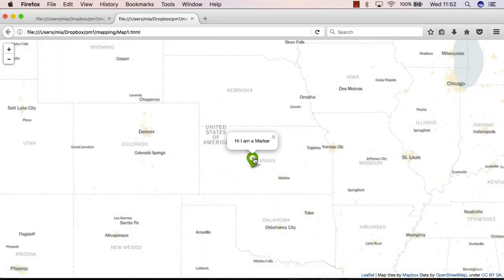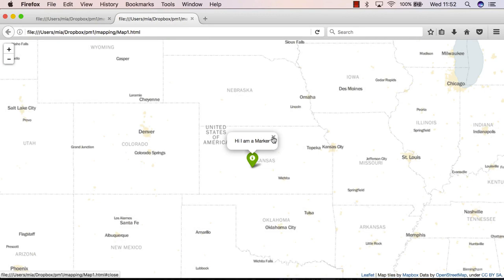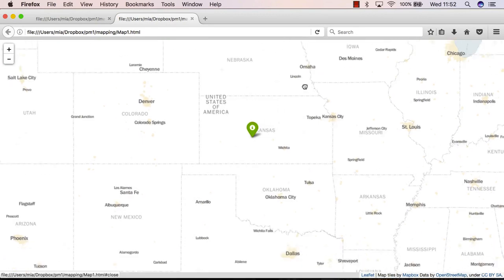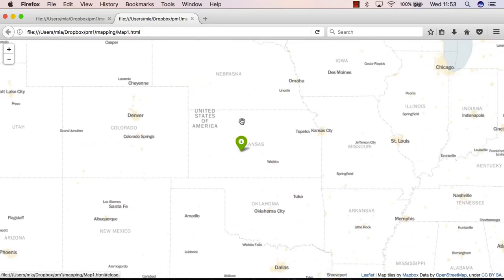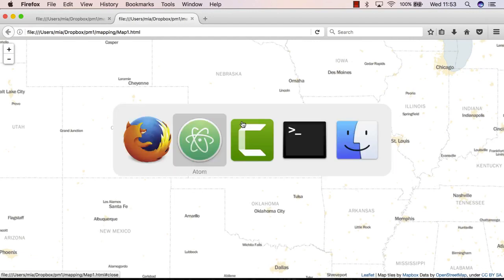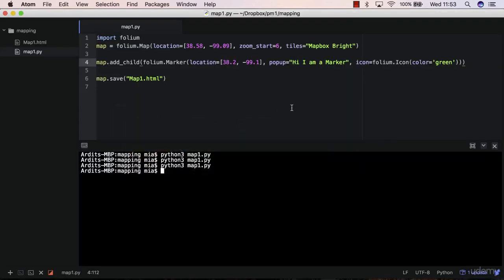If I click, I get the popup message in a nice window here. So that's how you add markers to your map.